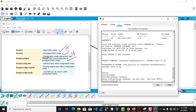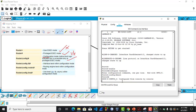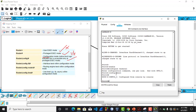To move back from Global Configuration Mode to Privilege Exec Mode, there is a command called 'exit'. The command exit returns you to Privilege Exec Mode. And to move from Privilege Exec Mode back to User Exec Mode, we still use the same command, 'exit'.